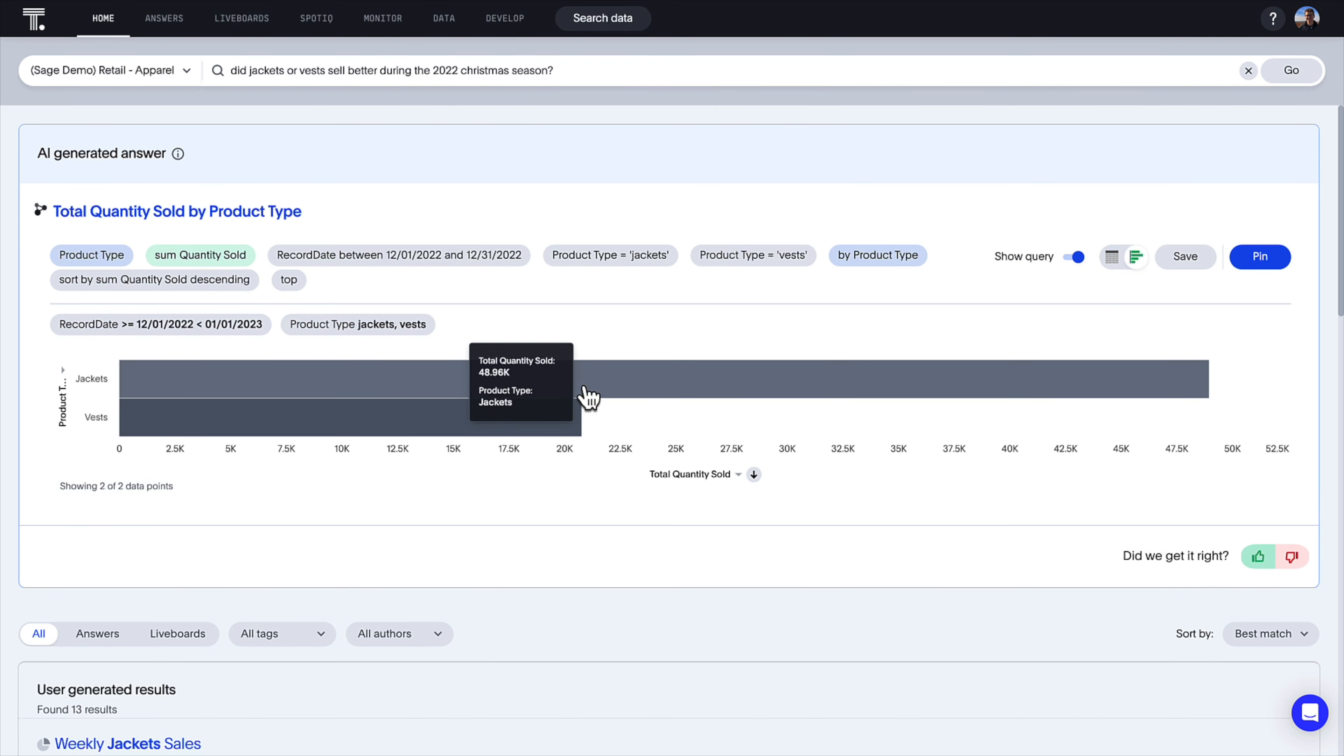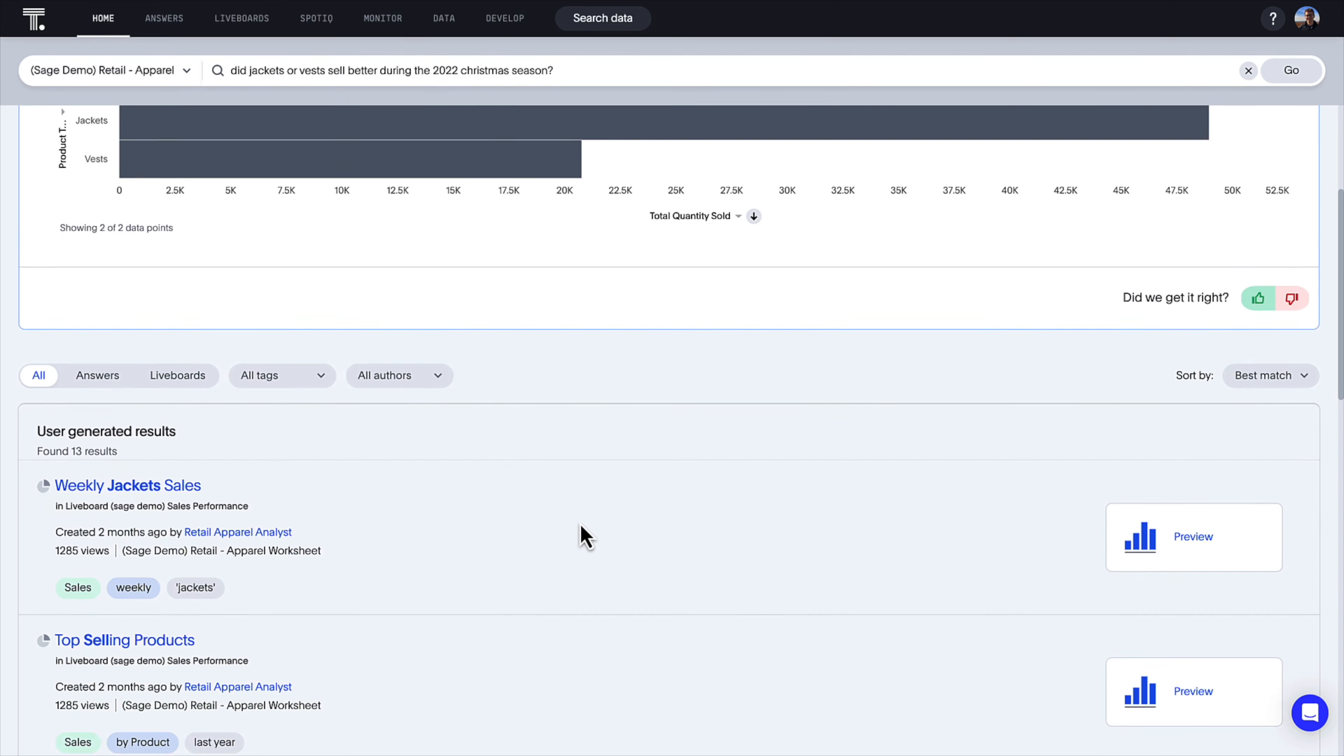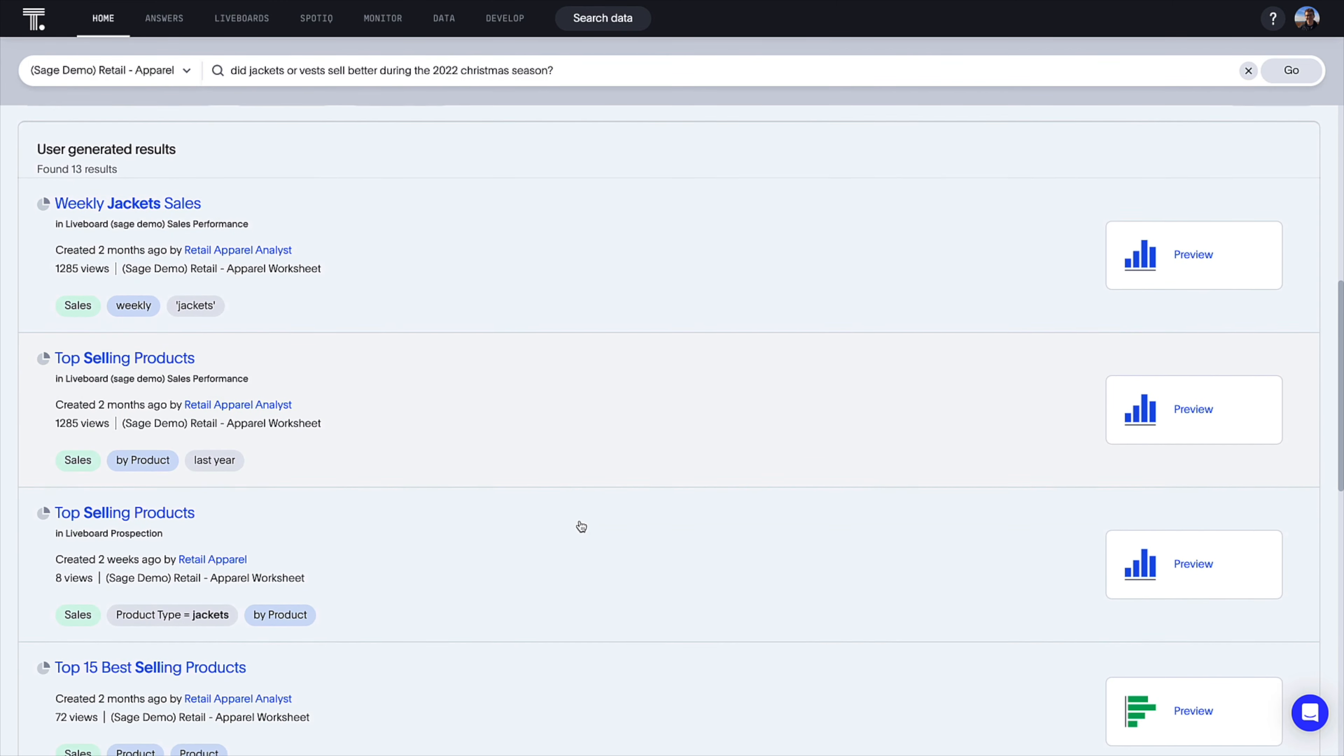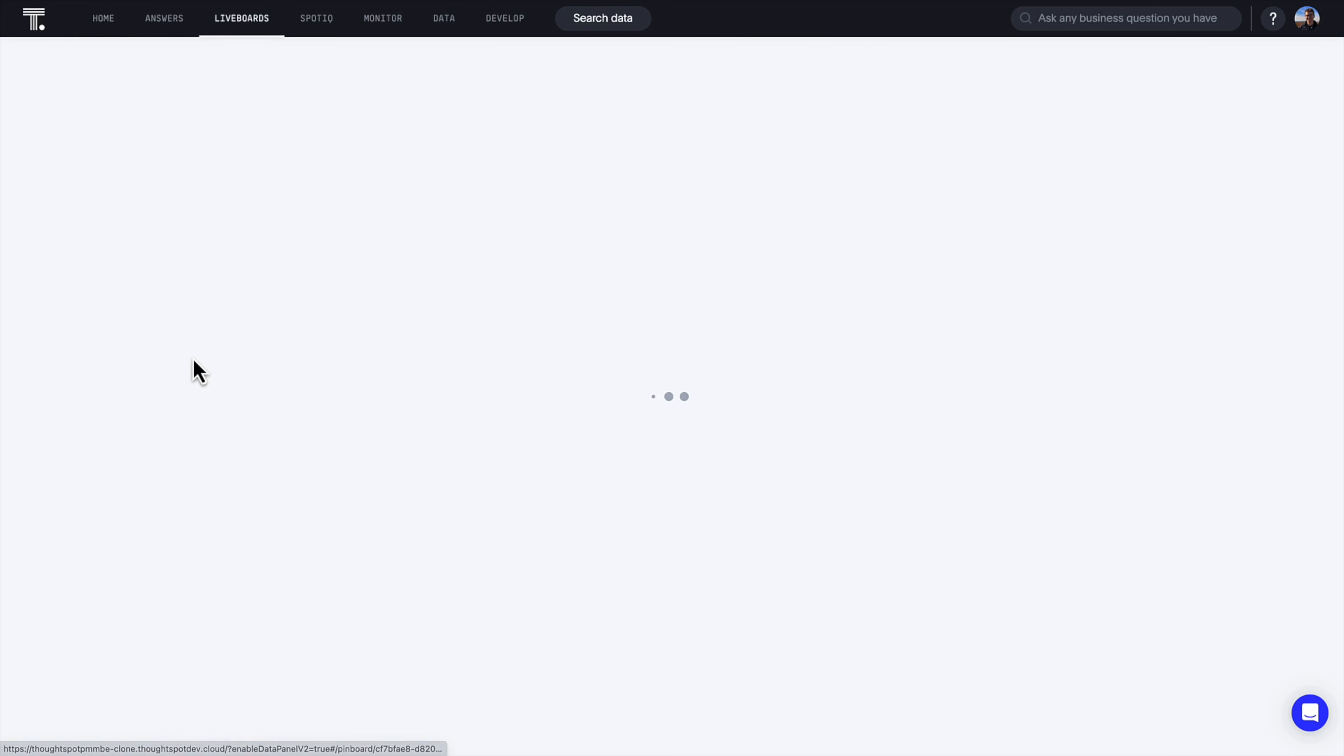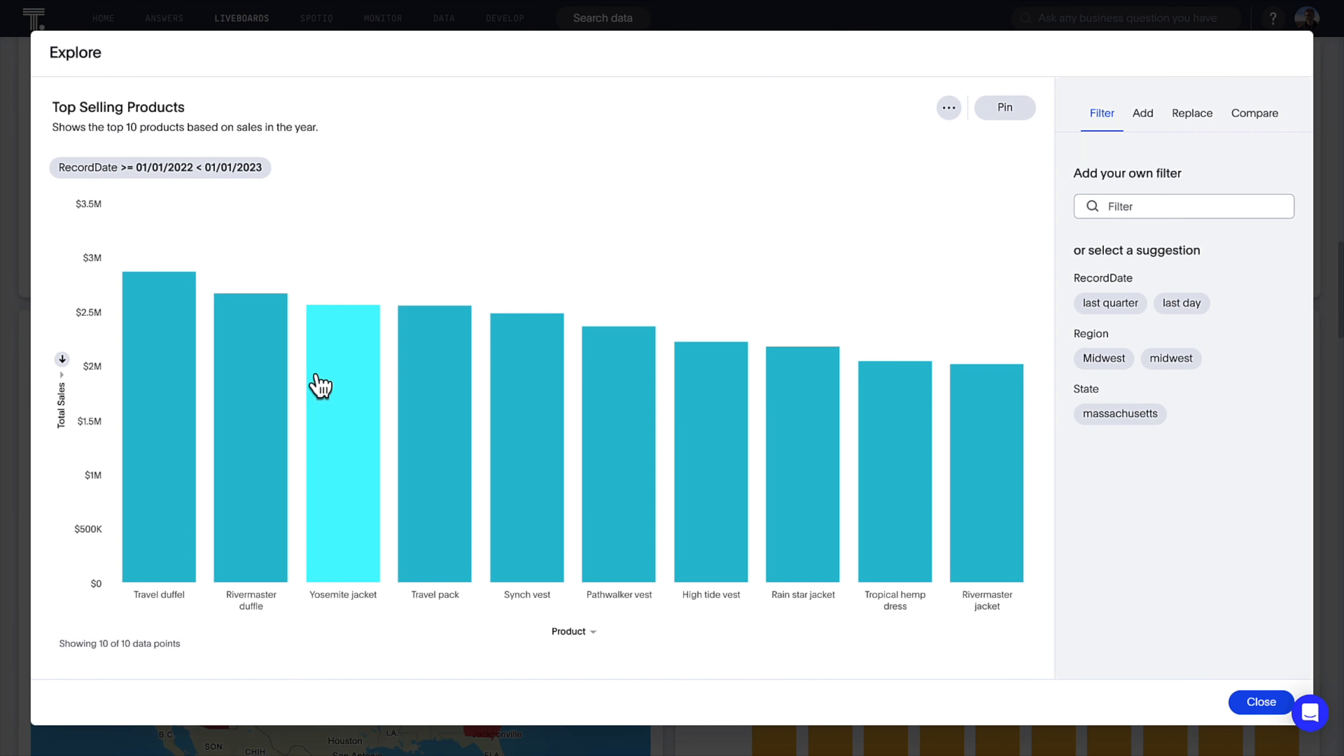See your AI-generated answer appear with accompanying search tokens and guardrails provided by ThoughtSpot's semantic layer. As part of the search experience, a list of related answers created and curated by other users in your org also becomes available, ensuring insights don't get lost in a sea of workbooks.